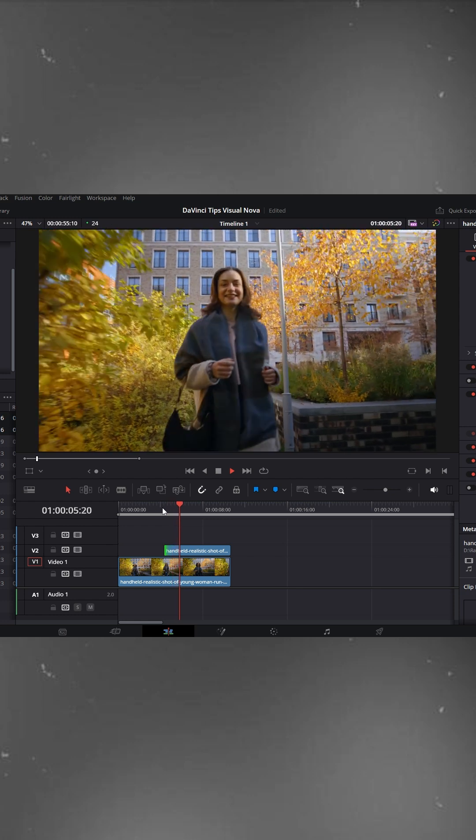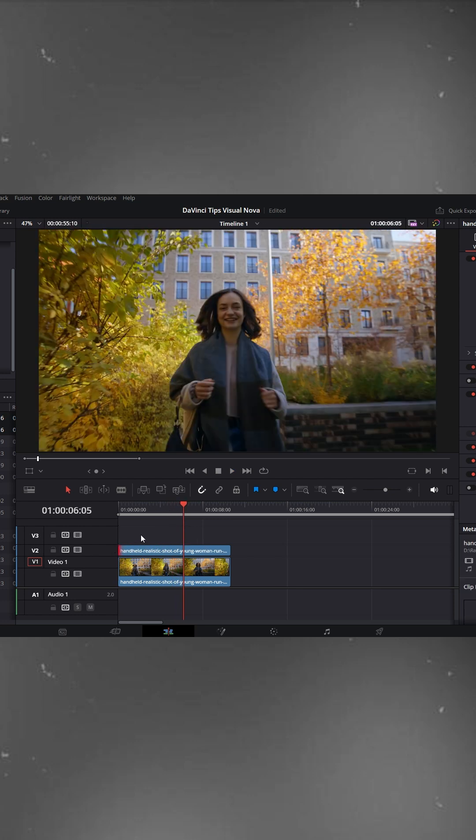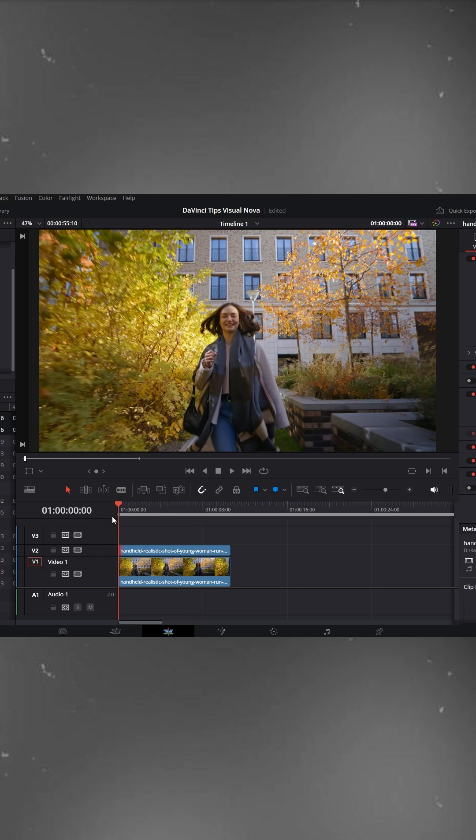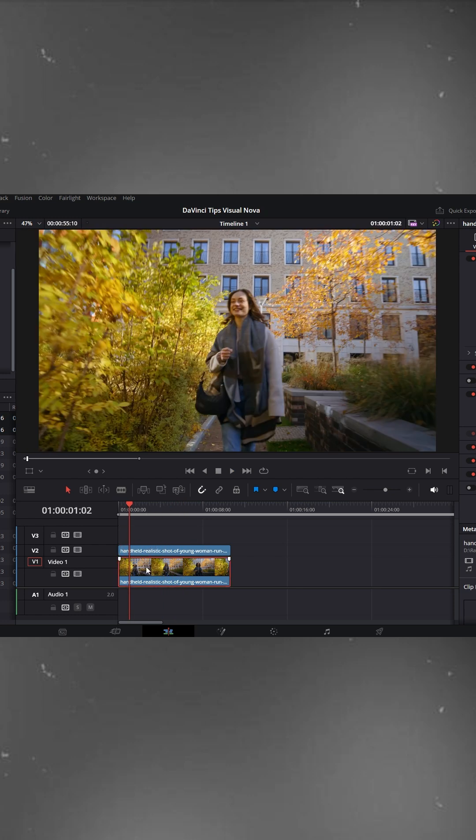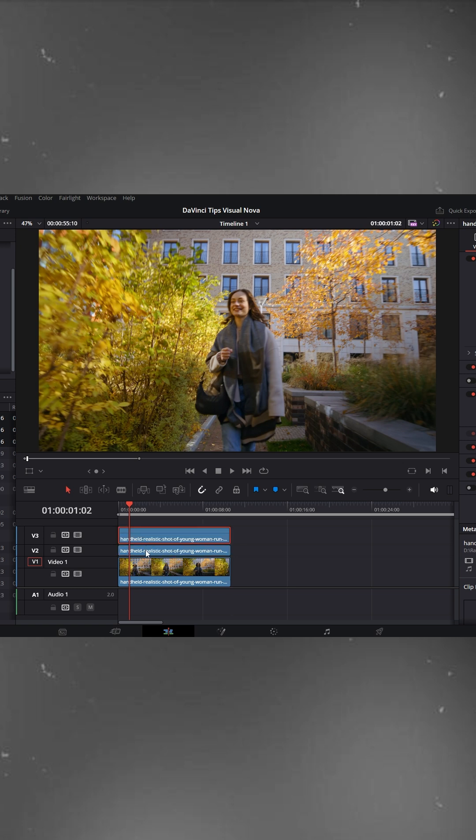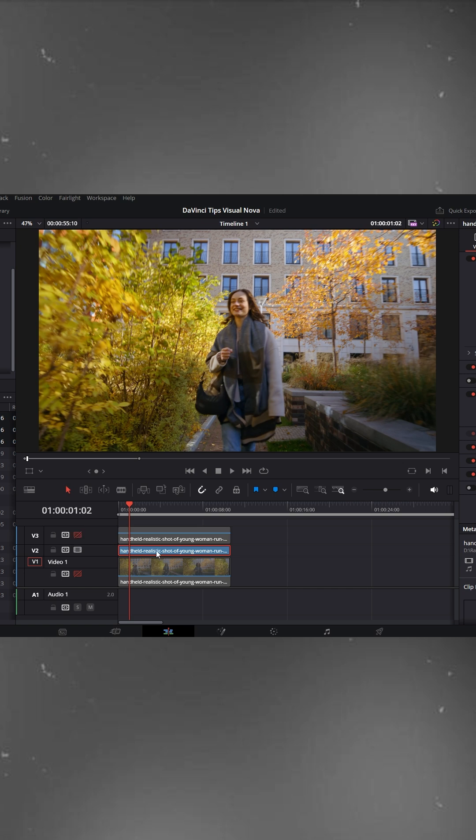There's also another way to stabilize your footage. Let me show you. Duplicate the V2 track again by holding Alt and dragging it to V3. Now, disable the top and bottom clips and keep only the middle V2 clip active.